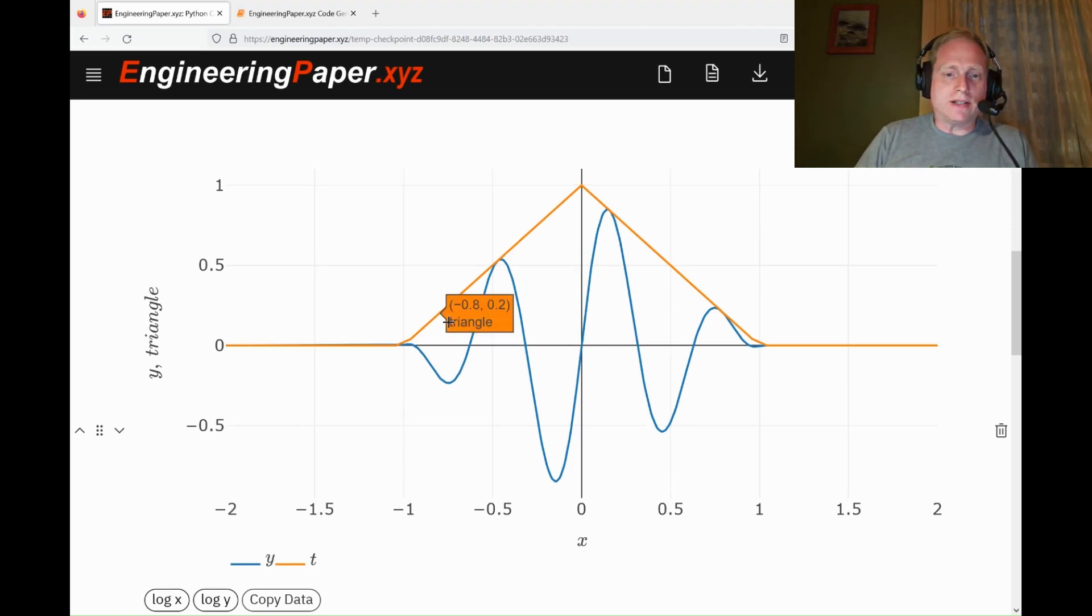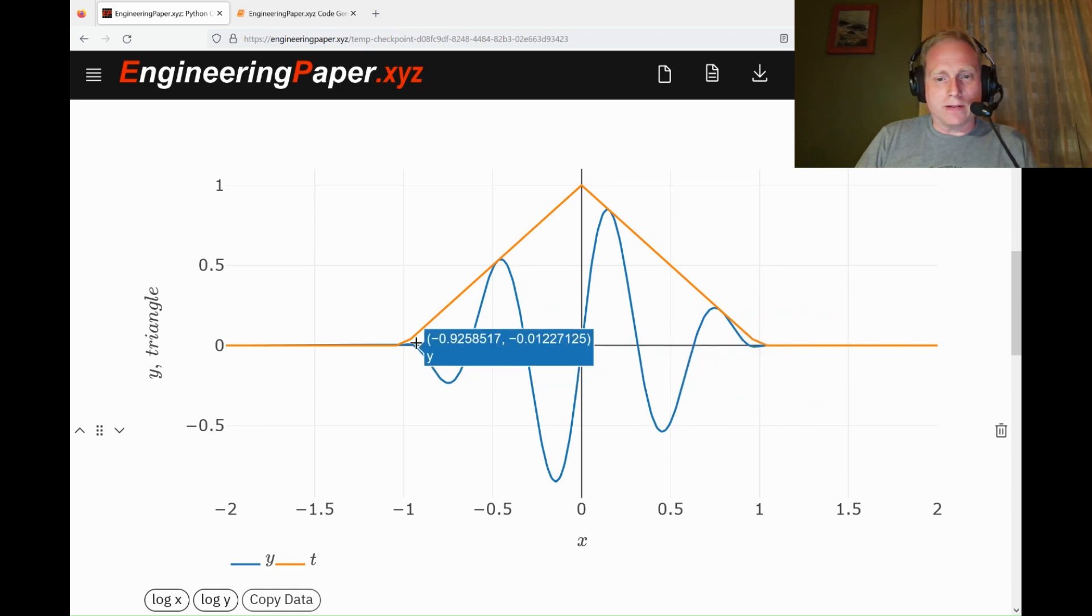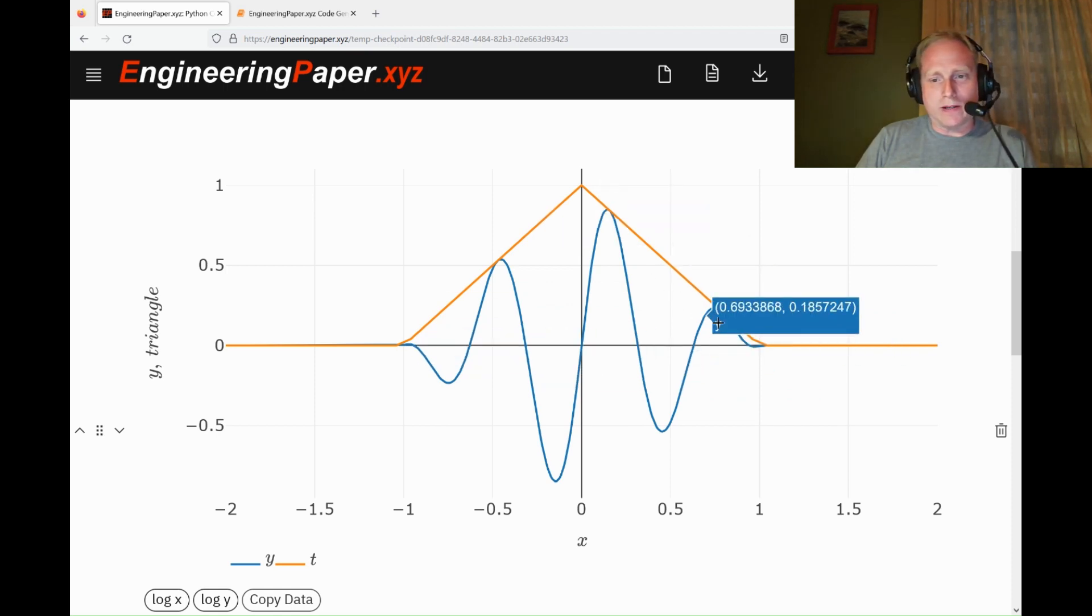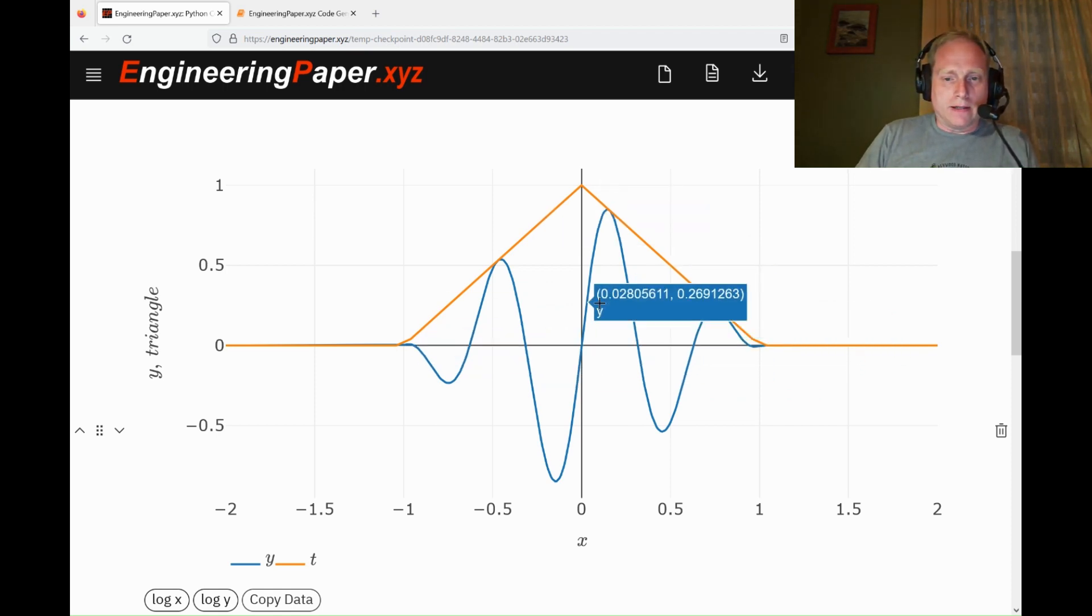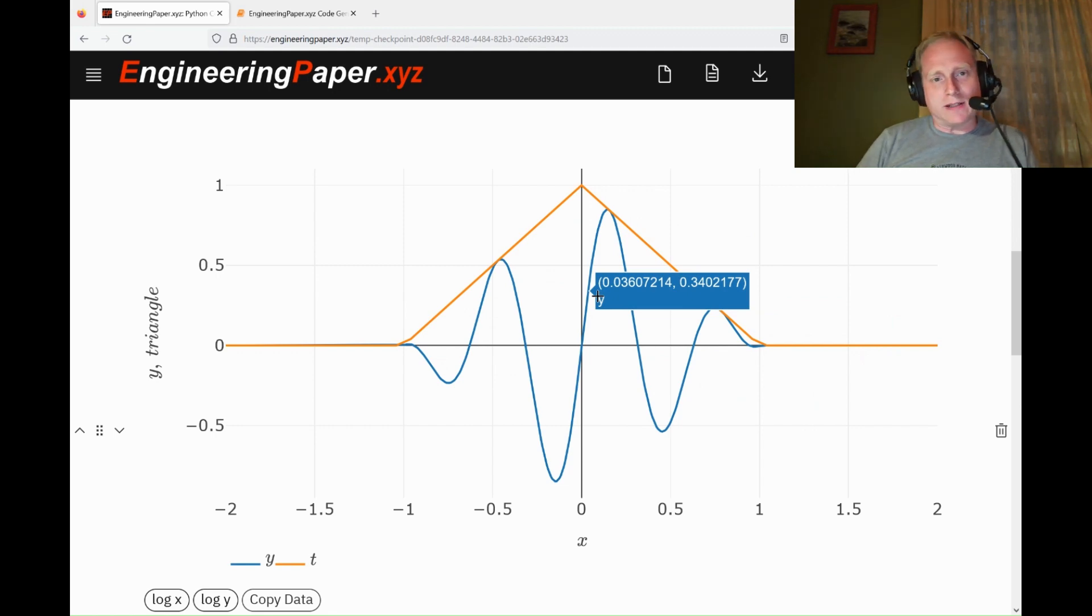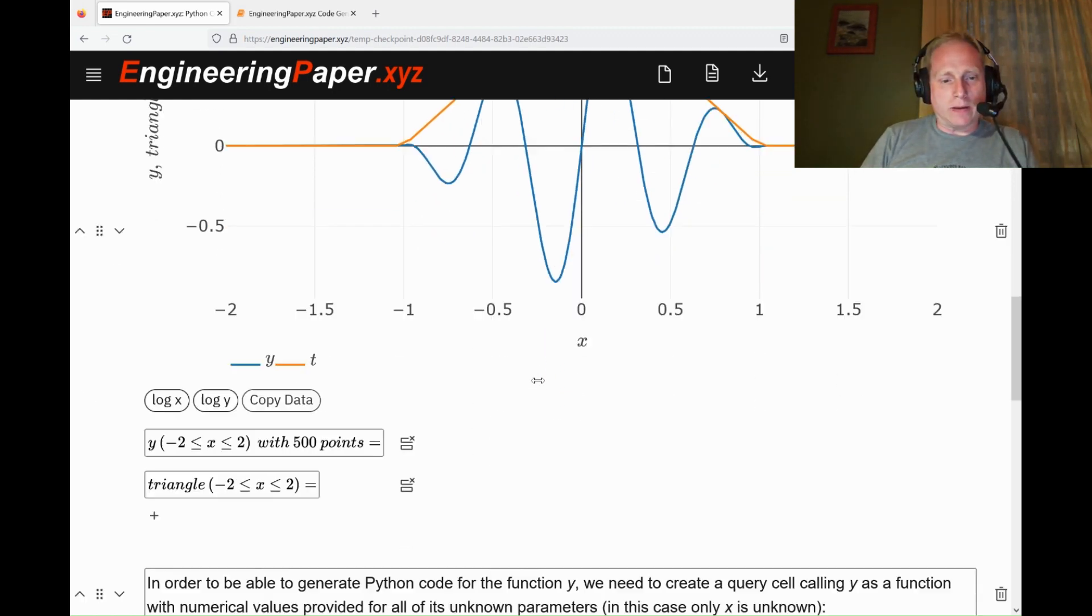EngineeringPaper.xyz makes it easy to create and plot complex expressions like this sine pulse, where I have a sine wave that has a triangle wave as an envelope. We can create this pretty easily in EngineeringPaper.xyz and plot it.